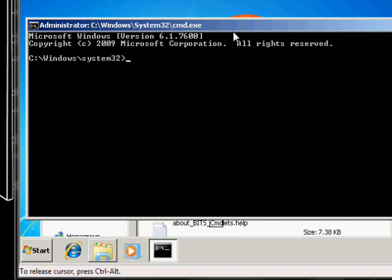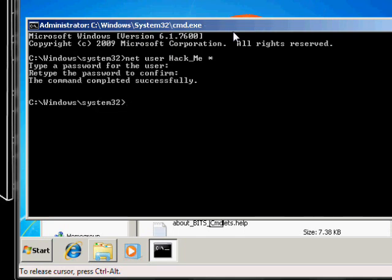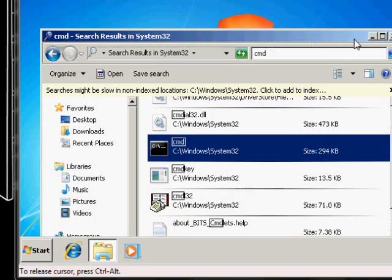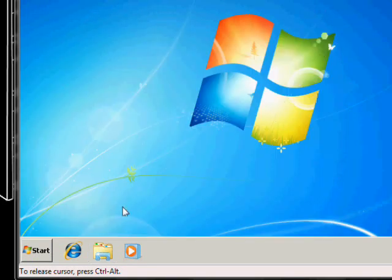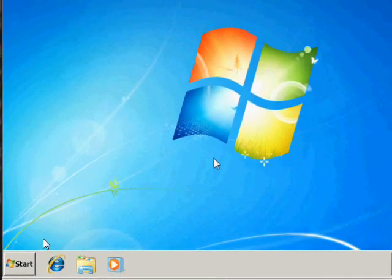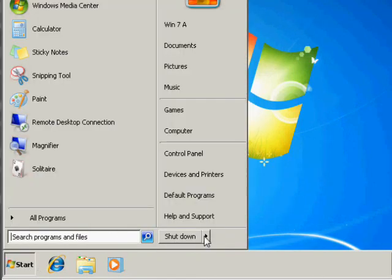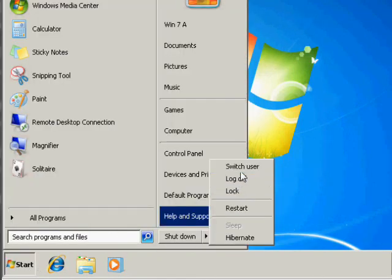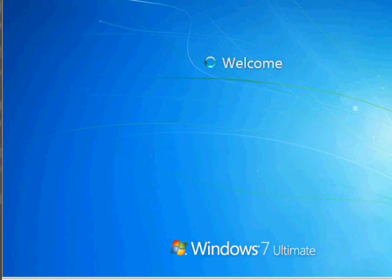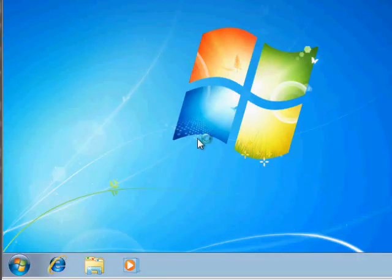Right click. Run as administrator. Yes, I will allow it. So, here we can do this. Net user hack underscore me asterisk. Have password, leave it blank, and leave it blank. There we go. Command is completed successfully. Now, you can exit out of that. Now, let me prove it to you.